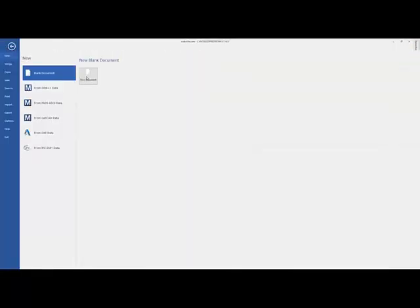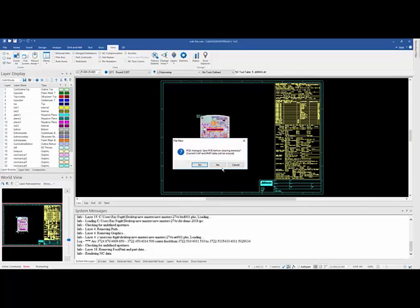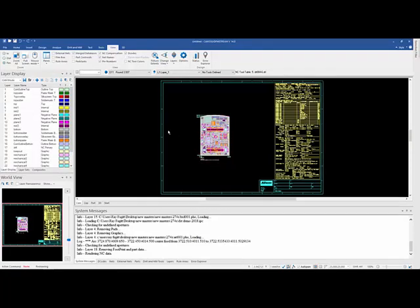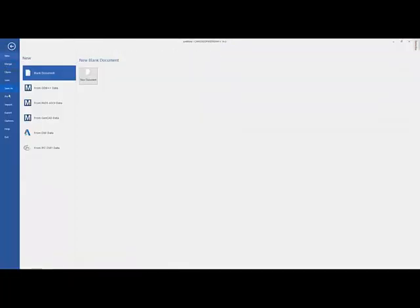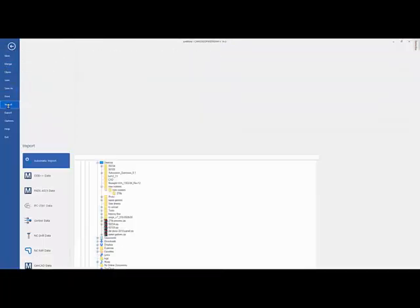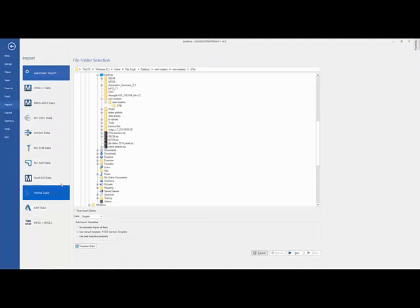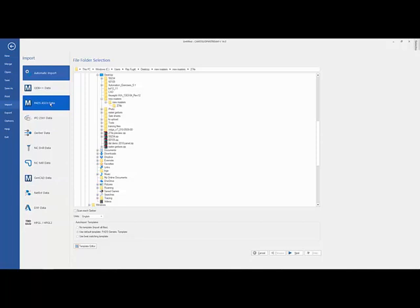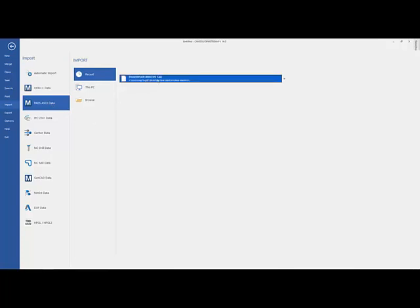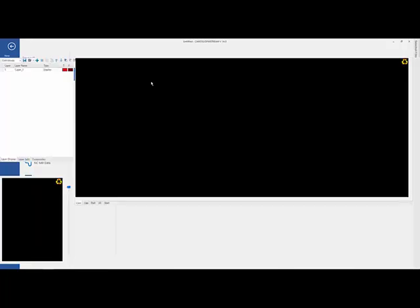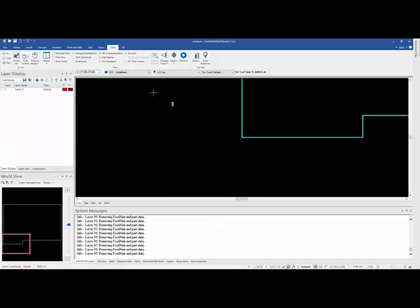That also works for your IPC 2581, and it would also work for things like DXF data, GenCAD data, or even say, PADS ASCII data, where we want to go out and load a PADS ASCII file. Now, if you've already loaded it previously, it will remember it. You can just click on it there, and it will go ahead and bring it in for you.